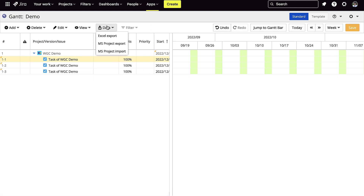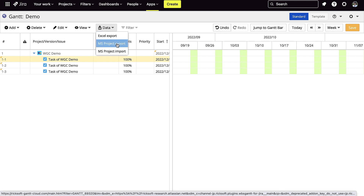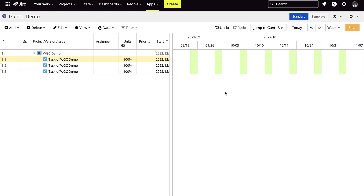In the data section, you could export to Excel. You can also export to MS Project, and you can import to MS Project.